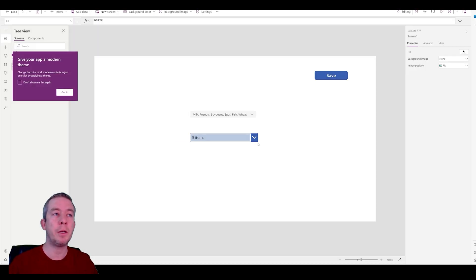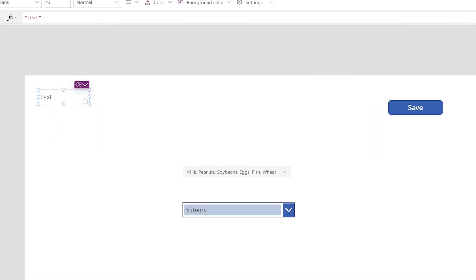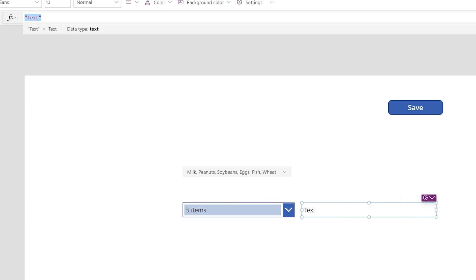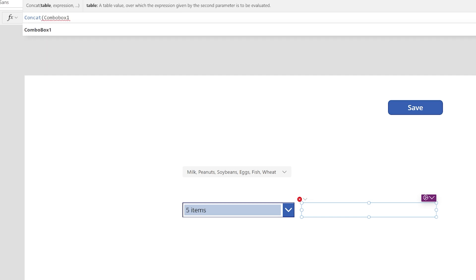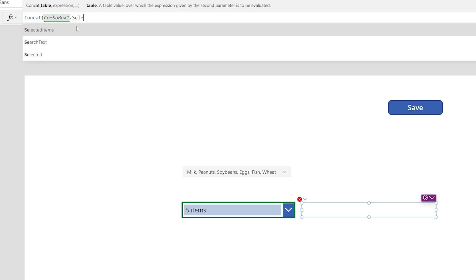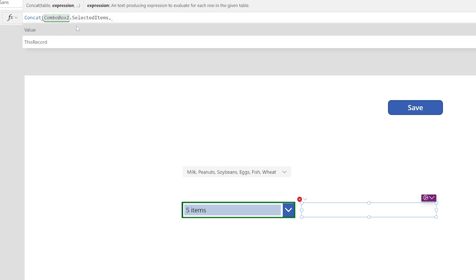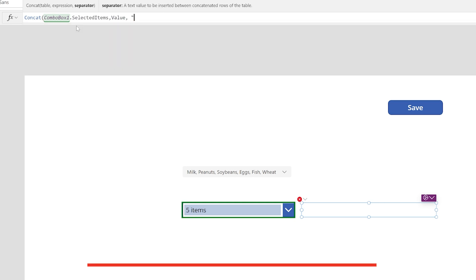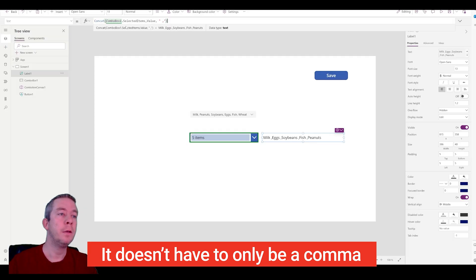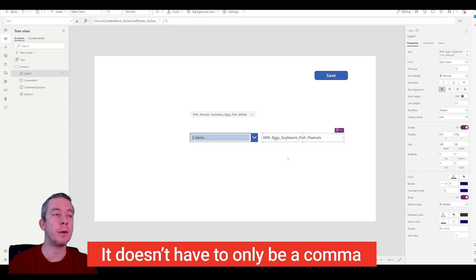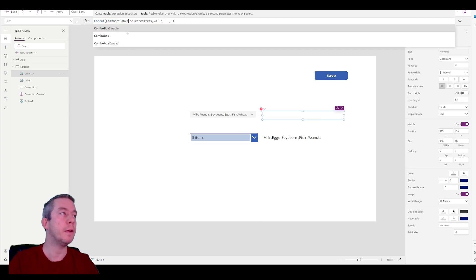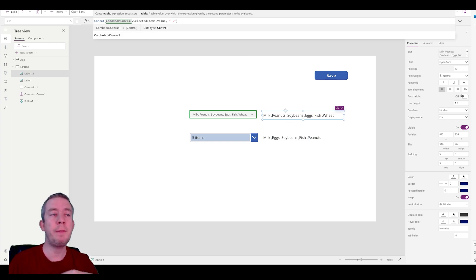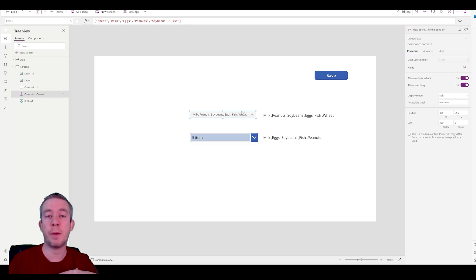If we wanted to pull this out and put it into a text label, what we want to do is use Concat. So we'll say Concat, the combo box one dot SelectedItems with the Value, and then maybe a comma with a space. So now we can see that we pulled that out. Let's do the same thing with the other combo box — instead of combo box one, we'll say combo box canvas one. The same thing happens there. We can pull that out into a text field in case we run out of space with our combo box.